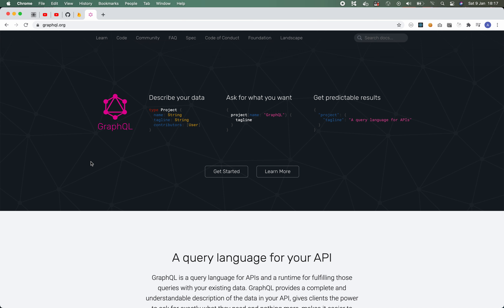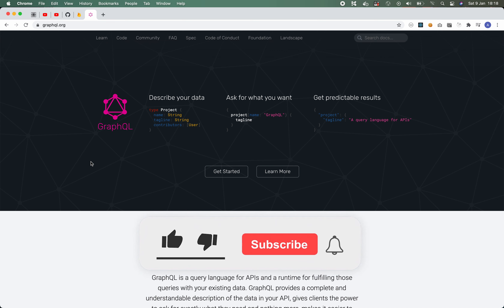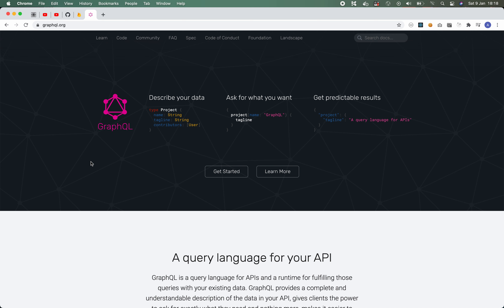It is possible to use GraphQL and Firebase together and in this tutorial I'm going to show you how that works. Now before I get into the tutorial I want to give you a background on GraphQL for those of you that might not have used it before.